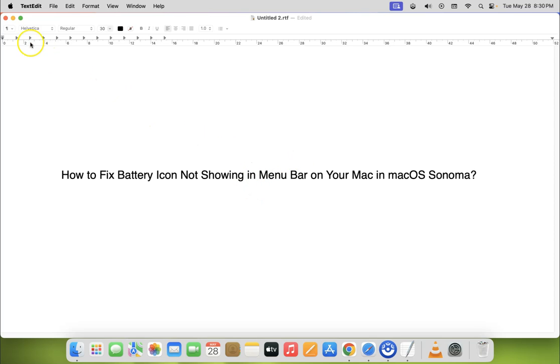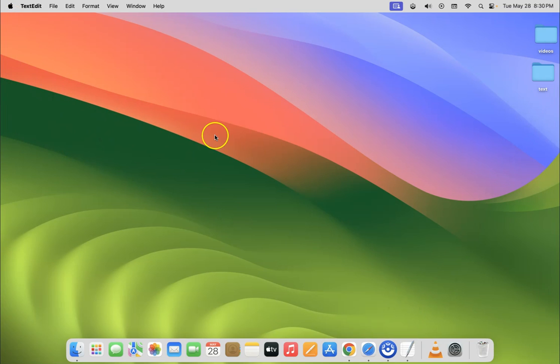So let me minimize this file first. If I go to my menu bar you can see I don't have battery icon showing.